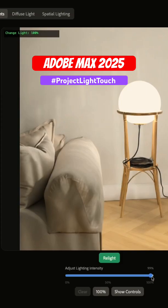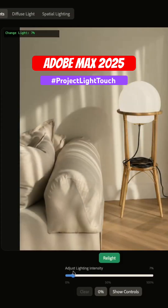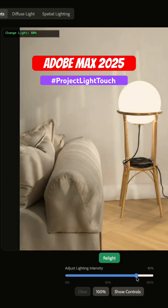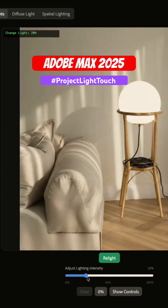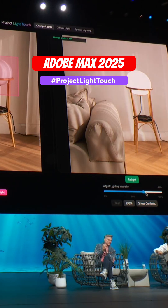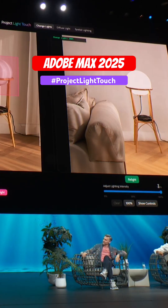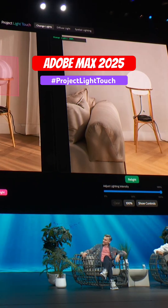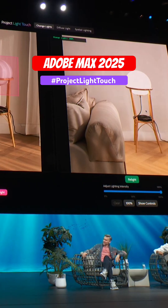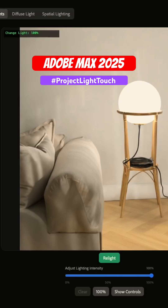And we can adjust how bright we want the light to be. You can see the light washes over things and the shadows very nicely. And sometimes you also want to edit the lighting in an image when there's no such light source in the image.